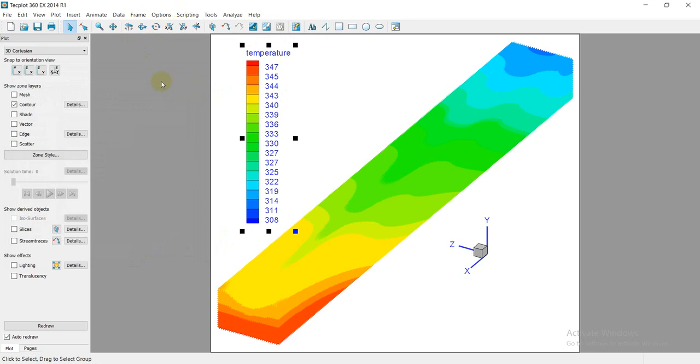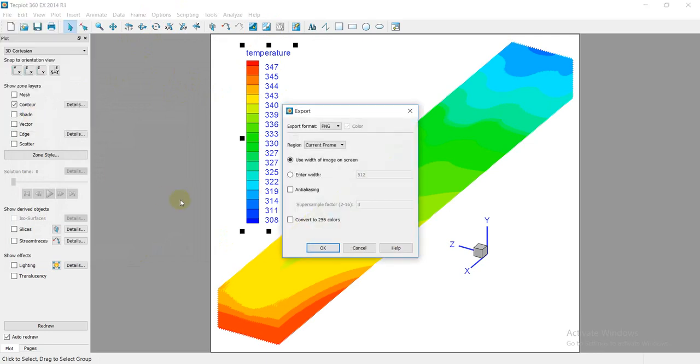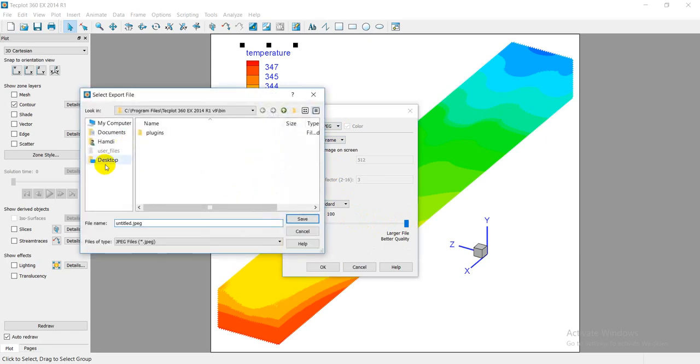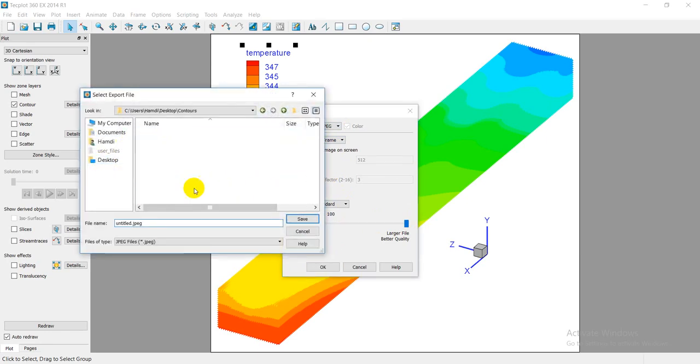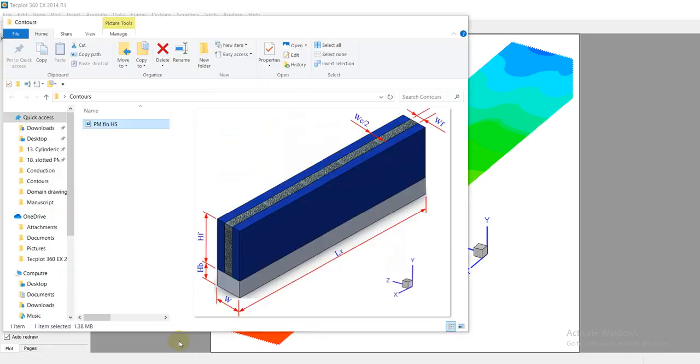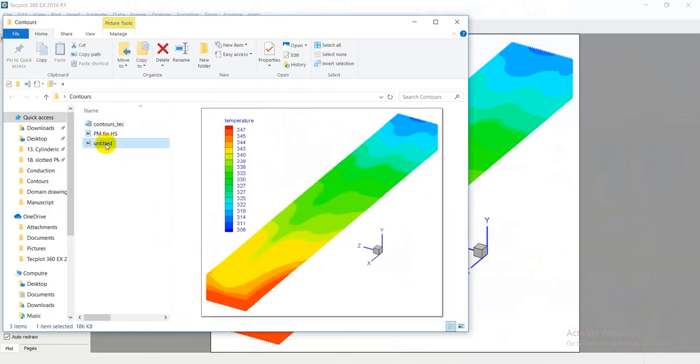And then at the end you can export this figure by using many options as you need, depending on the resolution you need. For example, I will use JPEG. This will be exported normally, like this. Desktop, contours, save. I will go to the picture.